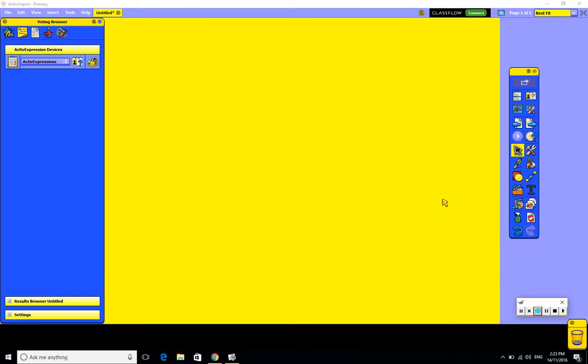If you have decided to go with the primary interface of ActiveInspire, there are a couple of differences in the layout and the way to use some of the functionality or tools of this interface that I'll just go through with you now.